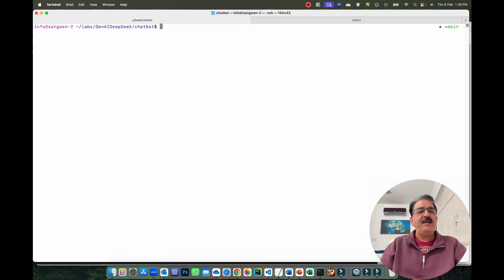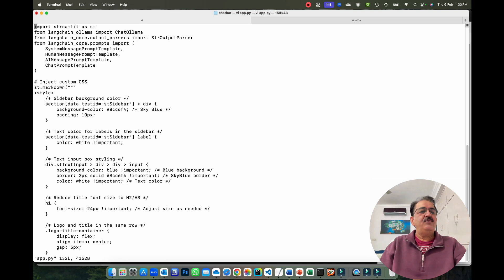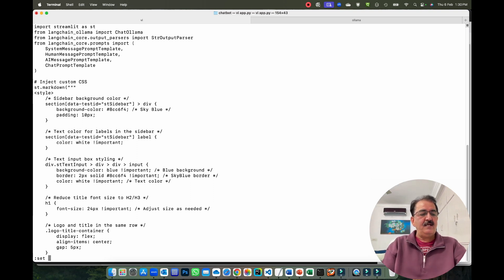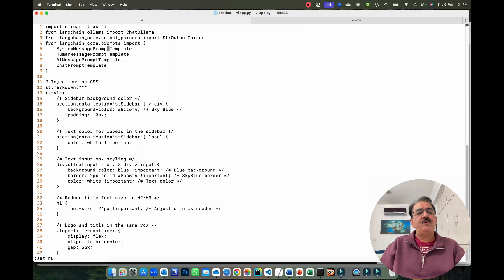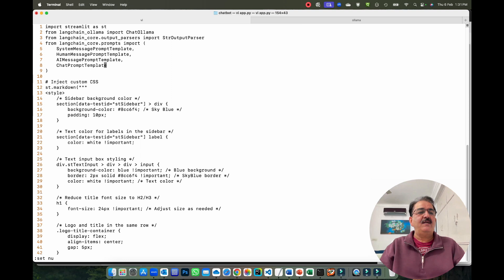Once the packages are installed, let me show you the code in app.py. In this code we are importing Streamlit. Line number one, we are importing packages: `import streamlit`, and from langchain-ollama we import `ChatOllama`. We also import prompt-related templates: SystemMessagePromptTemplate, HumanMessagePromptTemplate, AIMessagePromptTemplate, and ChatMessagePromptTemplate from LangChain.